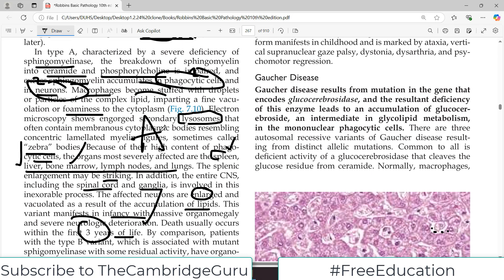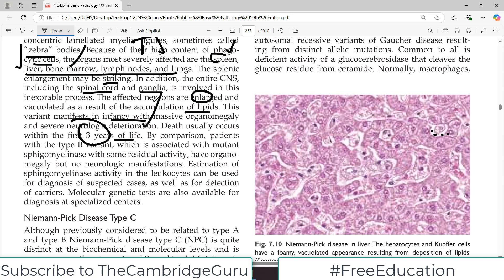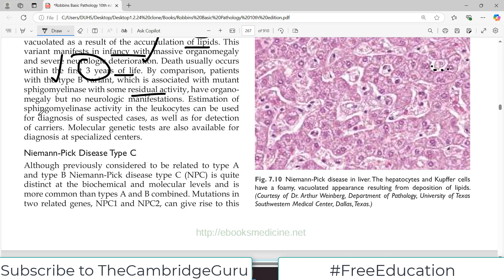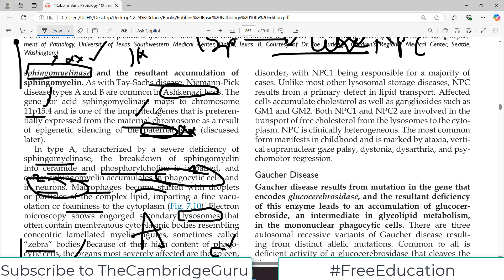Type B is associated with mutant sphingomyelinase with some residual activity — there is no absolute blockage — and therefore it is a milder disease. Estimation of sphingomyelinase activity within the white blood cells can actually be measured and is used for diagnosis. Genetic tests are also now available.